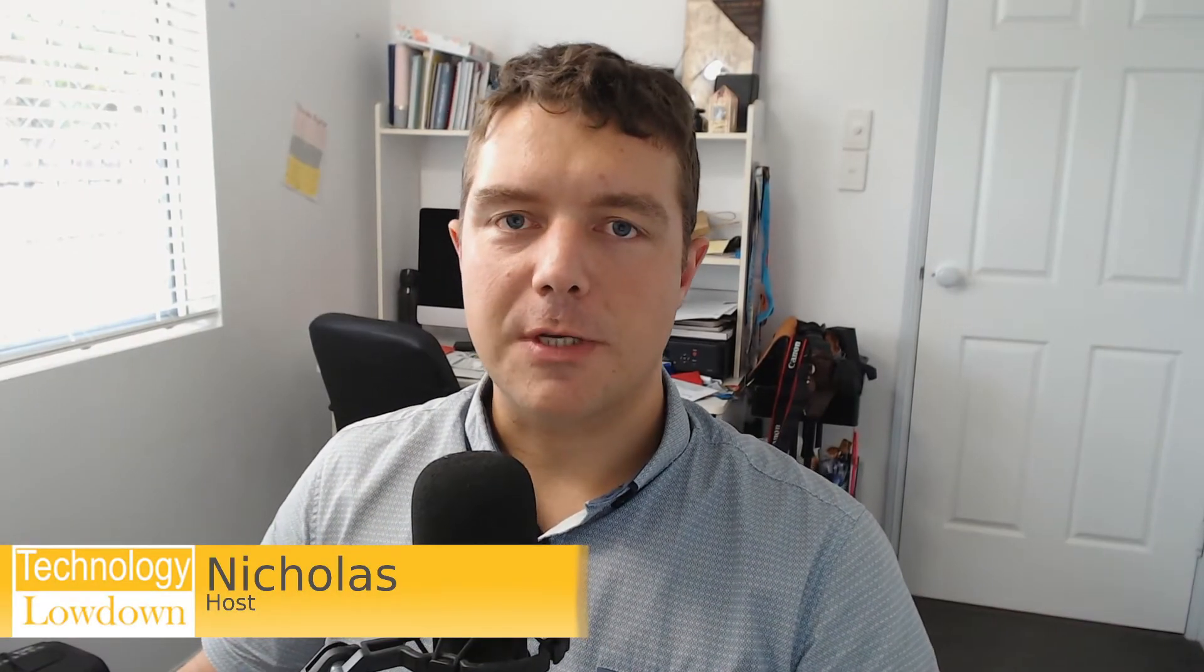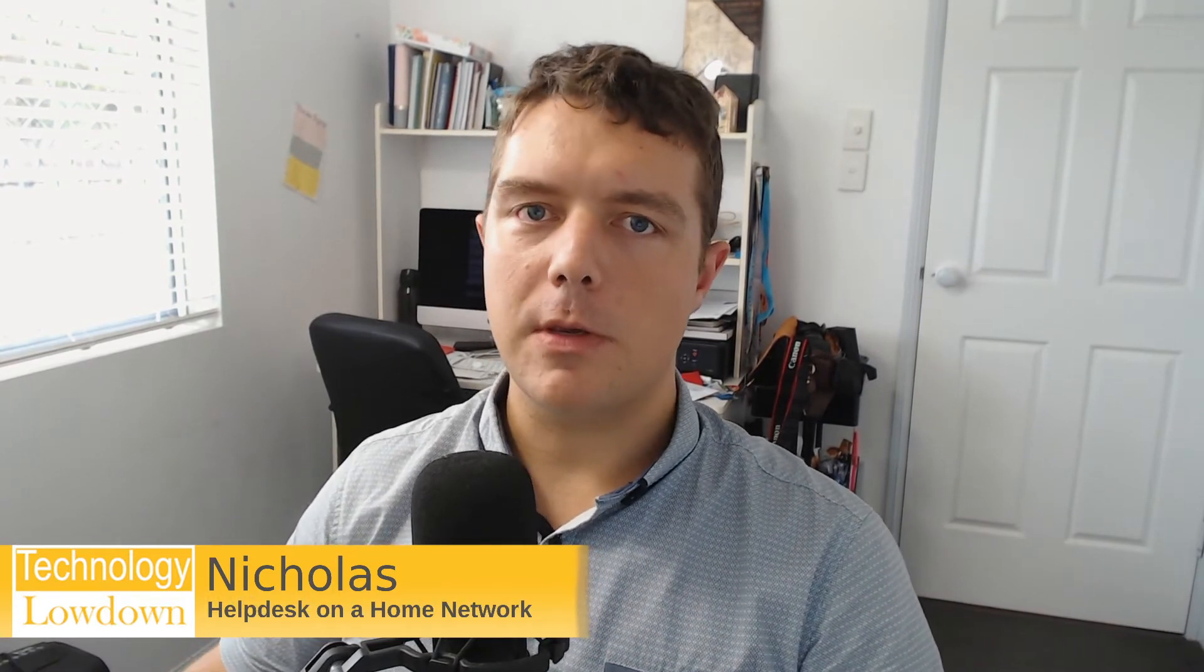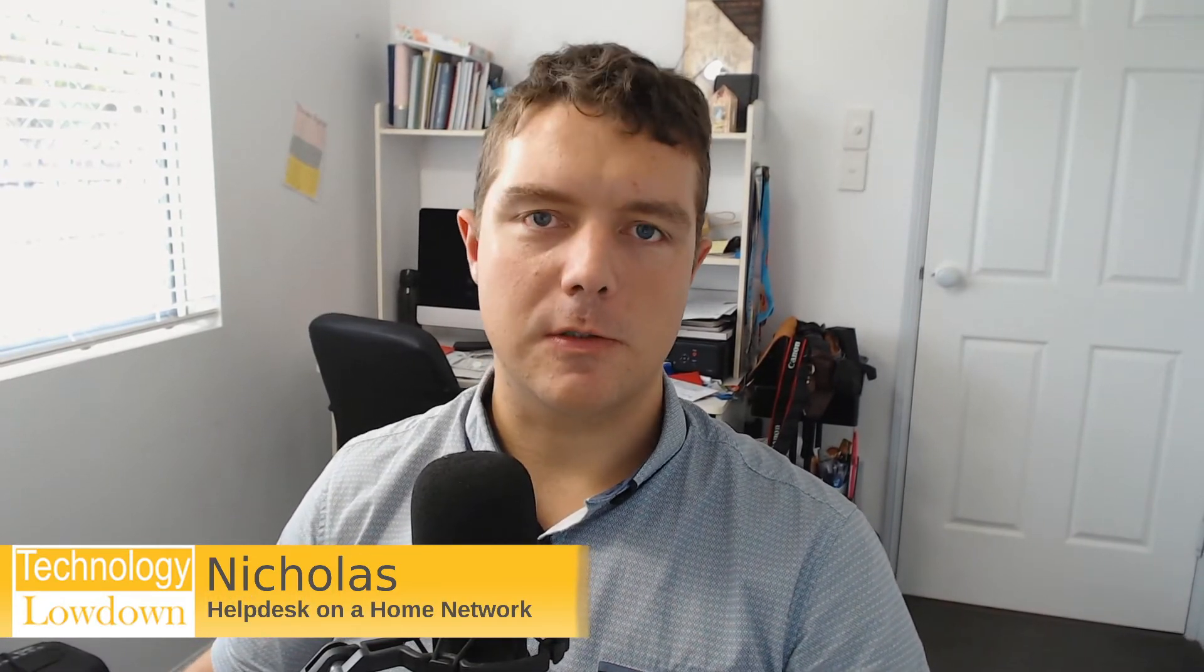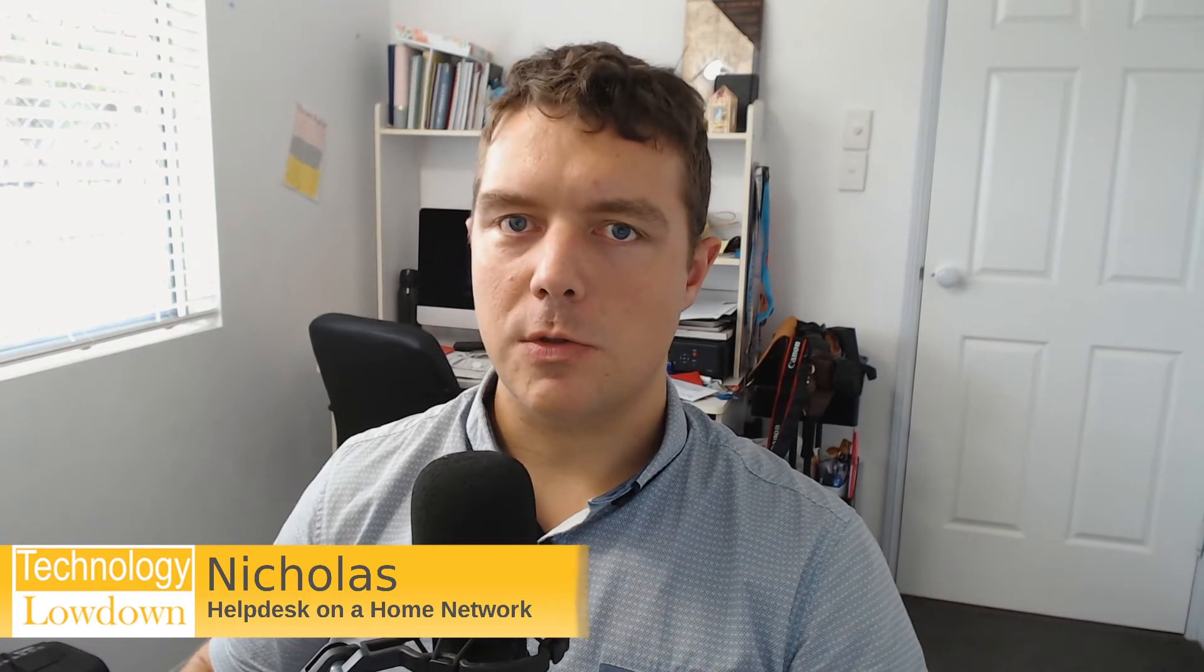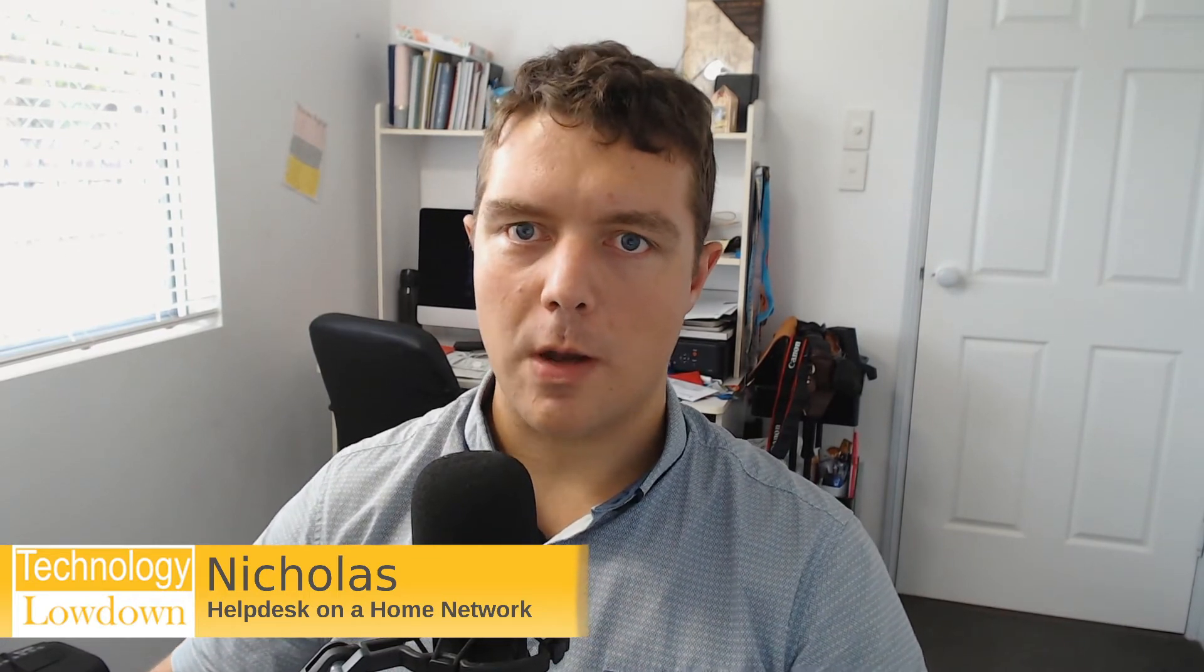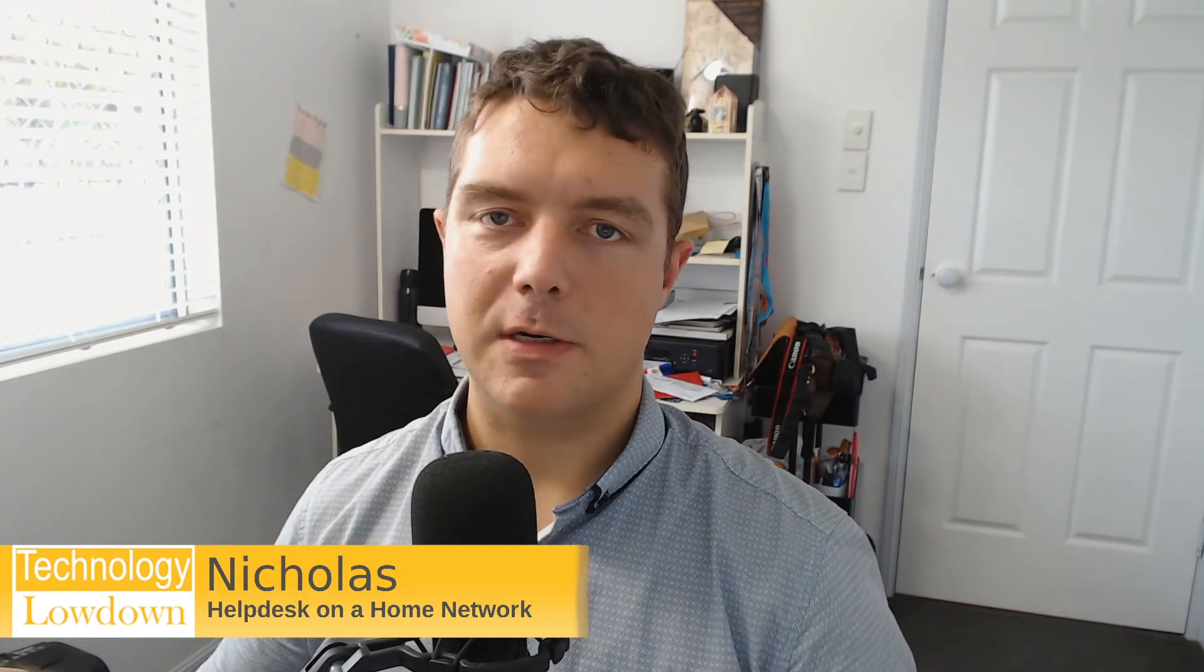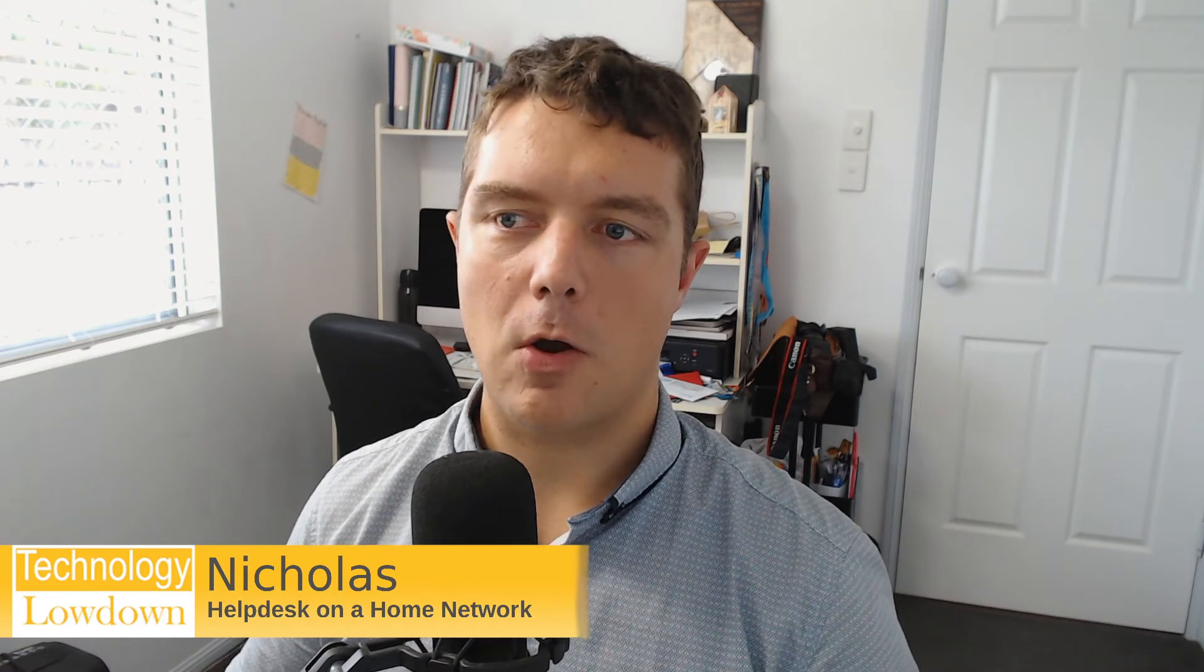Hi friends, Nick here from Technology Lowdown. Today we're talking about how you can be using a help desk system to keep track of the tasks that you do within your home network and your server data center network setup that you've got at home.